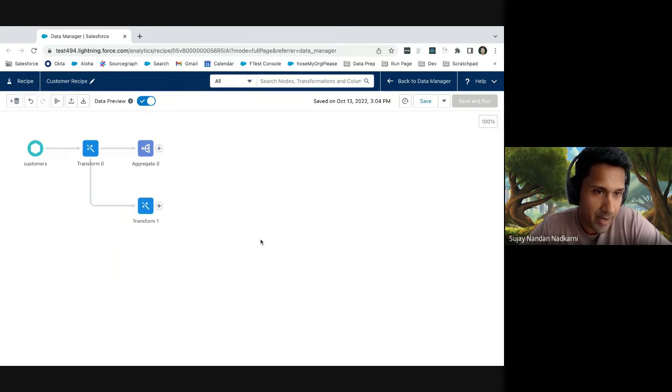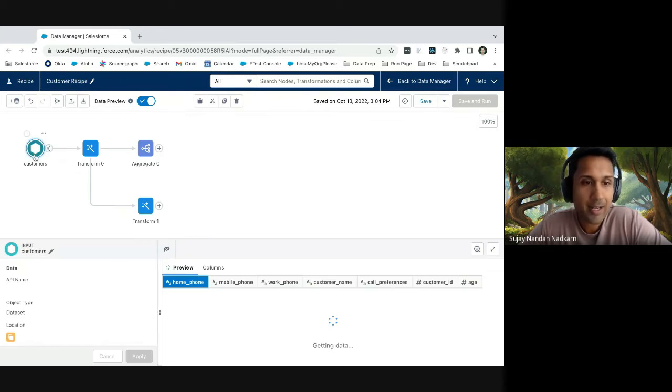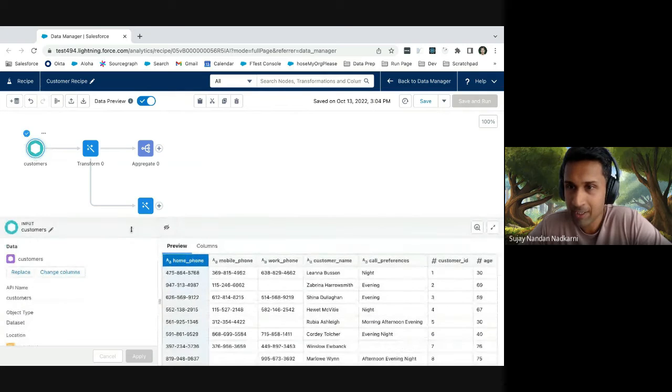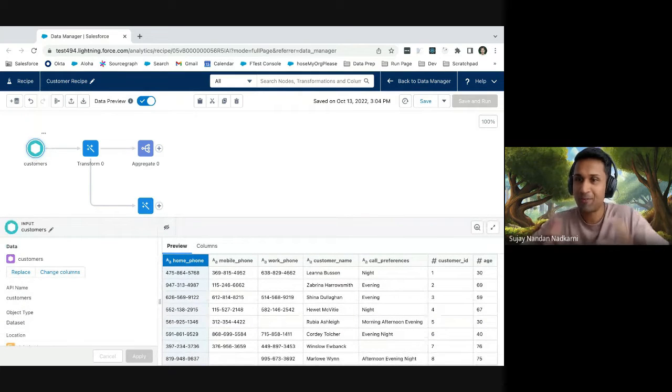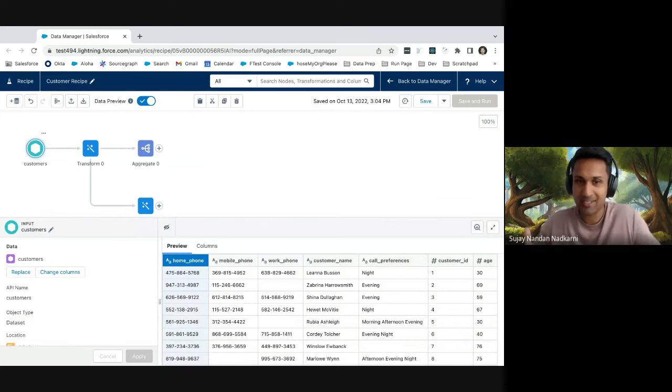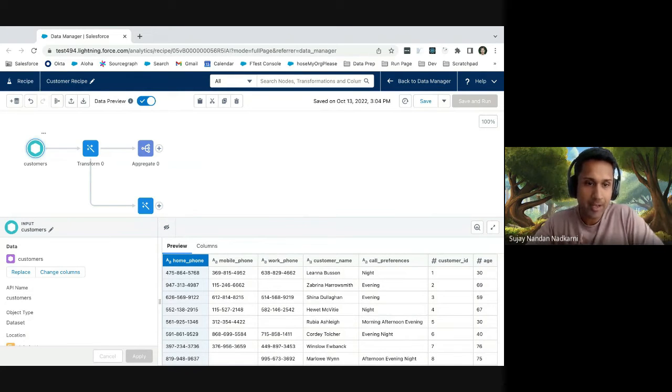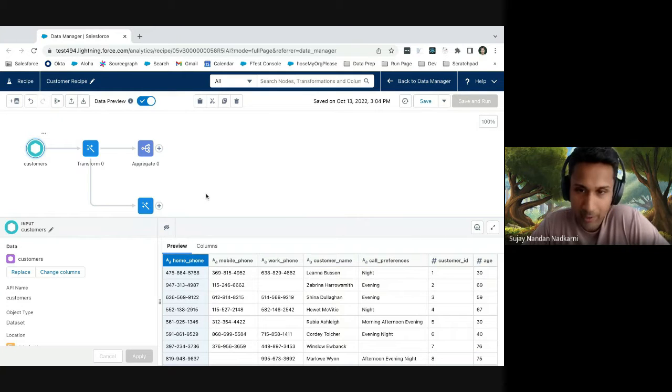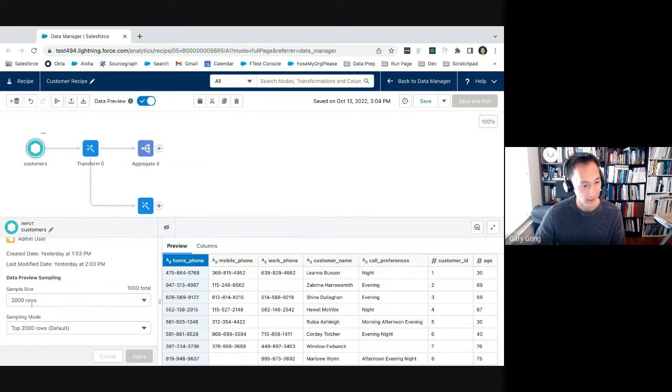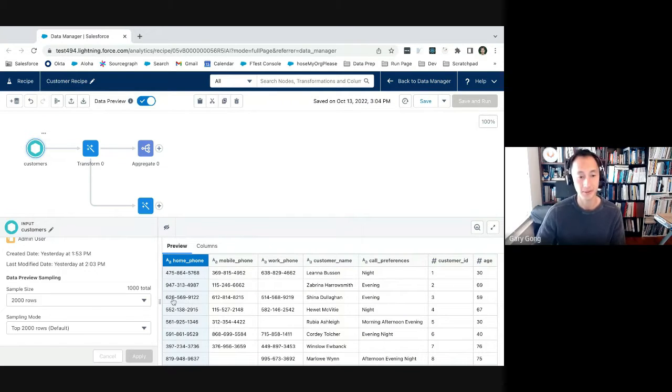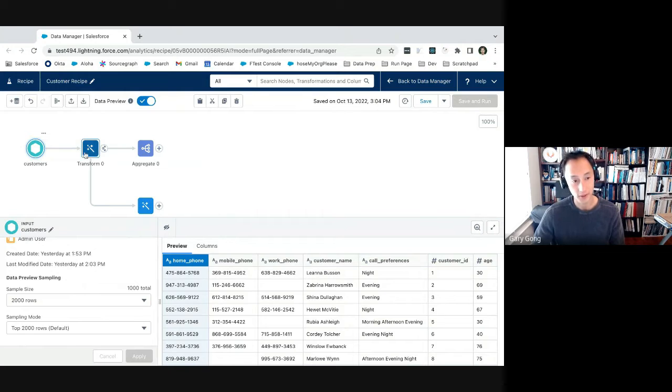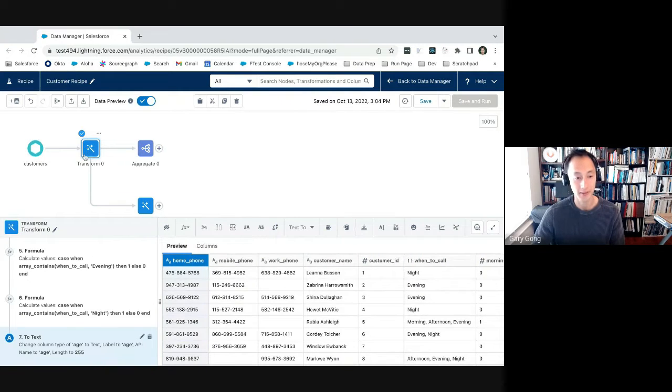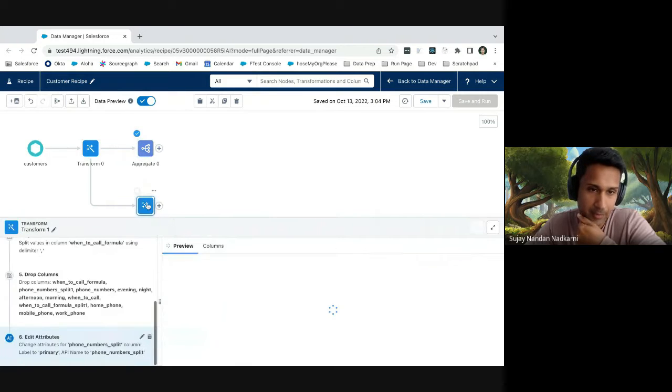Like for example, this customer is an input node that reads in data from the customer dataset. There are transform nodes, aggregate nodes. And finally, there is an output node that you can use to write out that data into either a Salesforce org or external data sources. Got it. And I love the feature where you clicked on the customers and I immediately got to see the data. I got the preview of the data.